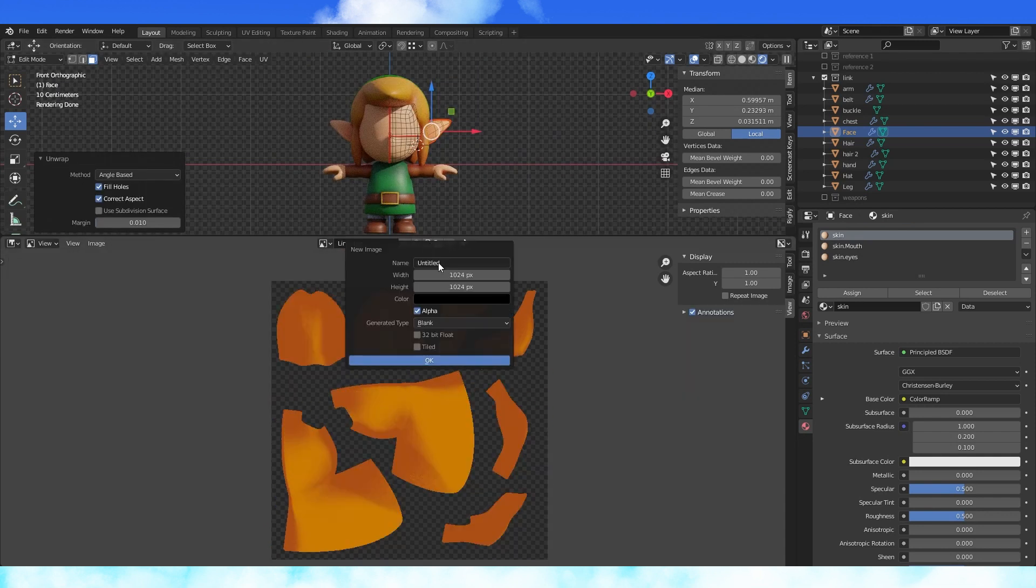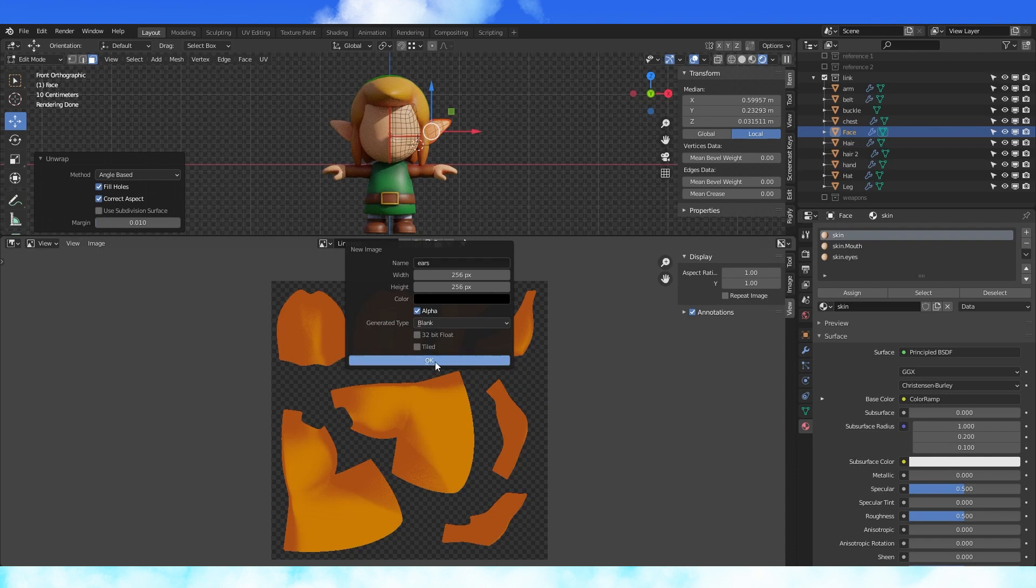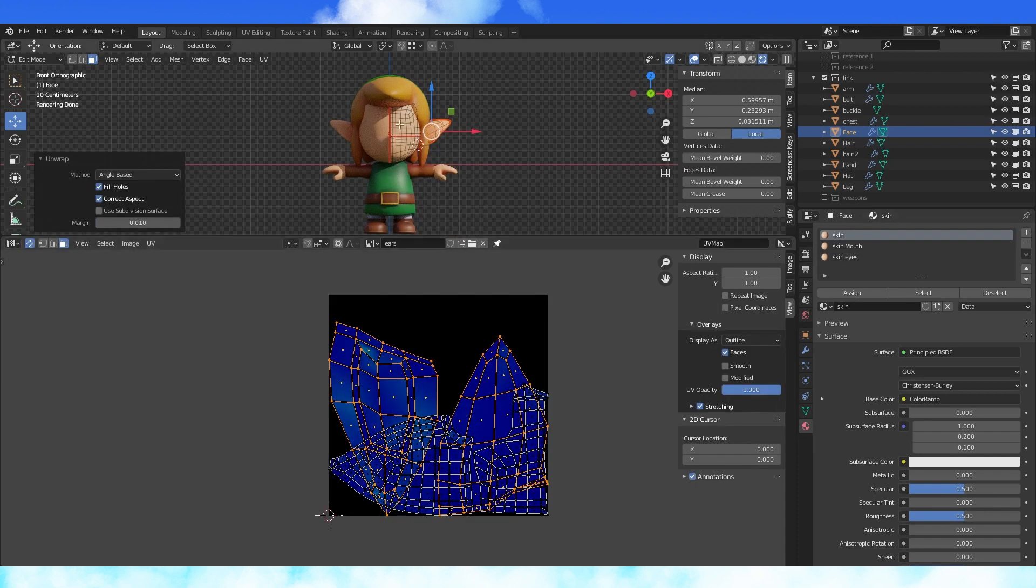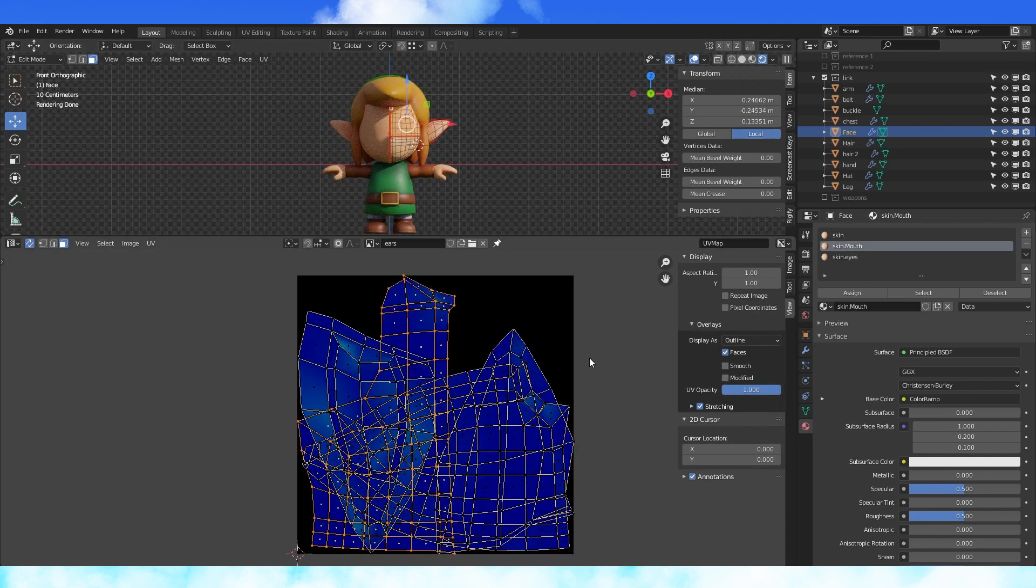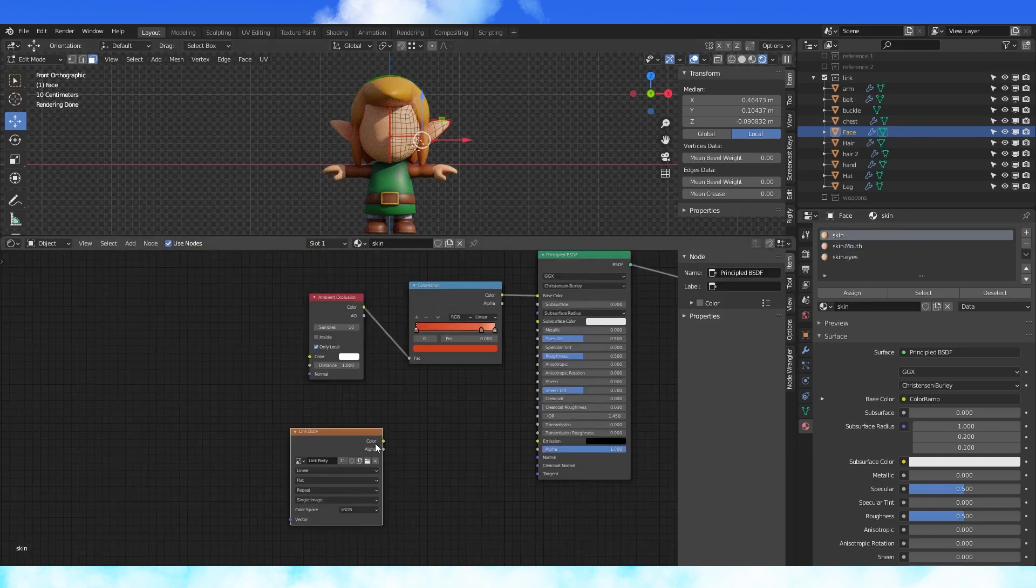Create some new textures, make them whatever size you want. I used 256 by 256 for these. Now unwrap your ears, eyes, and mouth individually so that they take up more of the texture space. Add the correct texture to each material.